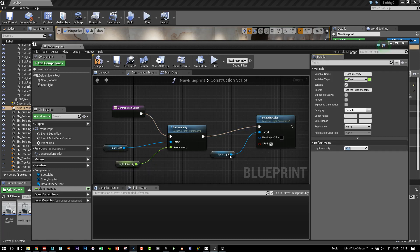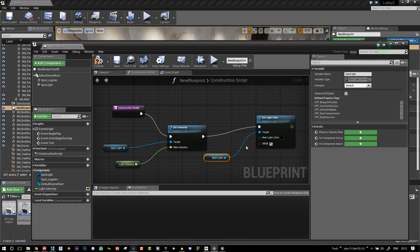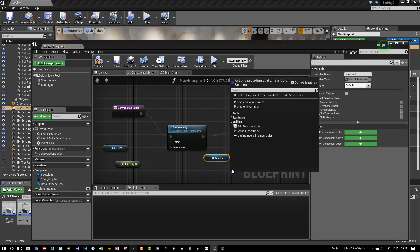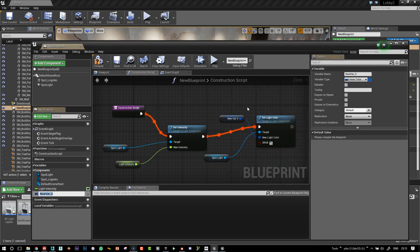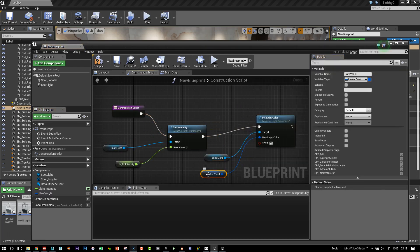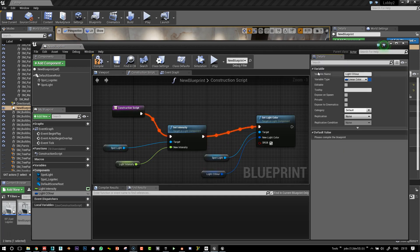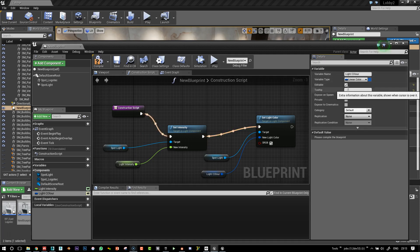And so I'll do the same thing for the light color. And now here's a Promote to Variable. And instead of calling new var, I'll call it light color. Make that editable.